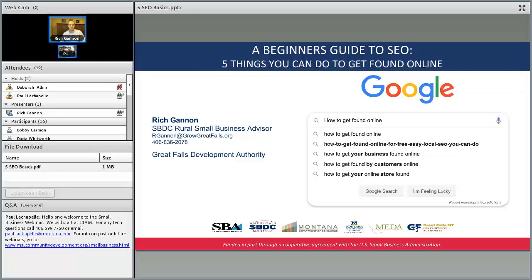Today's webinar is sponsored by the Small Business Development Centers, which are affiliated with the Montana Department of Commerce and the U.S. Small Business Administration, the Montana Economic Developers Association, MSU Extension Community Development, with additional support from the Great Falls Development Authority and the University of Montana.